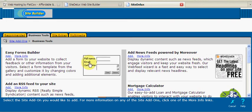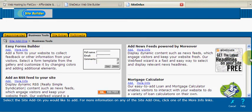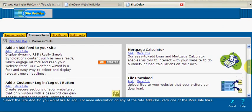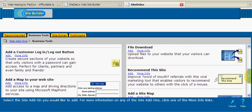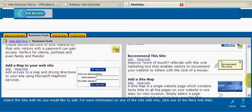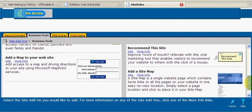We can input forms, calculators, RSS feeds, customer login and logout buttons, site maps, and more.